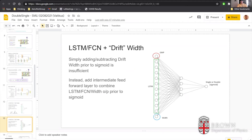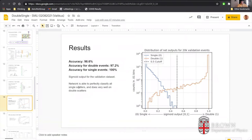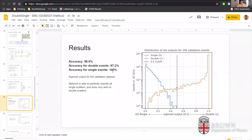Here is a plot showing the distribution of network outputs for a 20,000-sample validation data set. The sigmoid output shows anything closer to 1 classified as a double pulse and closer to 0 as a single pulse. The accuracy is very high — we get 98% overall accuracy, where 97% of double scatter events are classified correctly and 100% of single scatters are classified correctly. So the network is very good at finding single scatters and mostly good at classifying doubles.